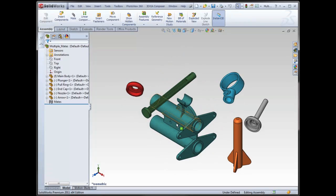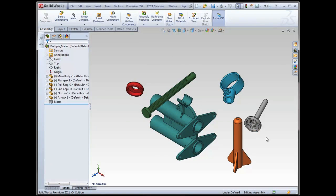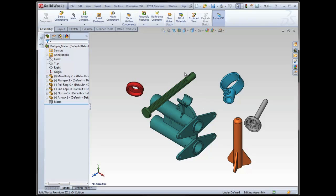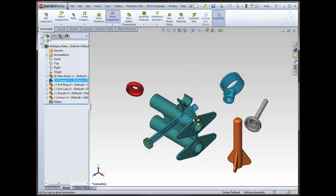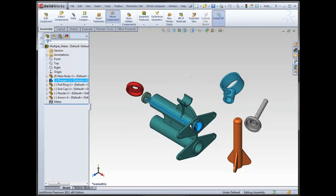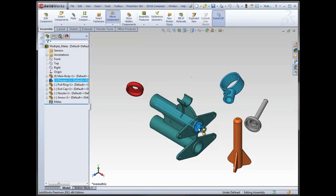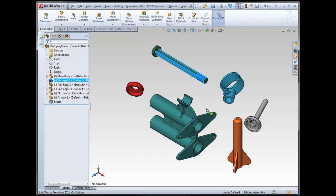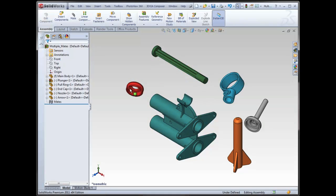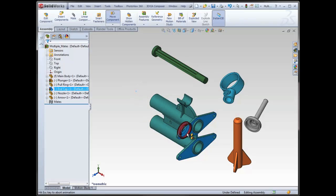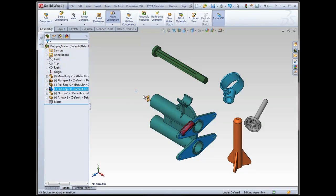Another nice option when you're dealing with assemblies is to do with mates. So one thing that we can do, it's called a smart mate. You hold down ALT and you drag one face onto another face. It will automatically add a mate. So in this case it's concentric because it's two cylindrical faces. If it were two planar faces, let's say maybe this face and this face, I would get a coincident. So I'm just holding down ALT and dragging one face onto another face.